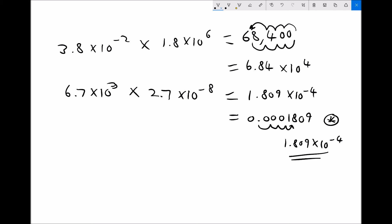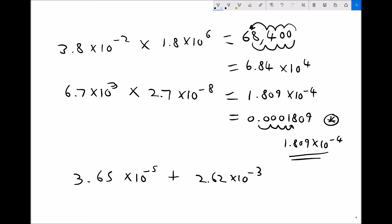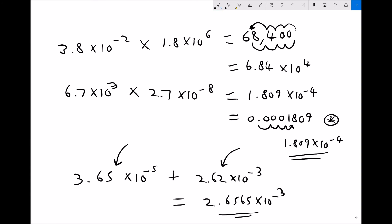One more example — this time an addition: 3.65 times 10 to the minus 5, plus 2.62 times 10 to the minus 3. We can see the first number is much smaller than the second. Entering this into the calculator gives 2.6565 times 10 to the minus 3. The result is very close to the second value because the first value is very small in comparison. Now you know how to work with standard form on your calculators and should be able to attempt some questions.